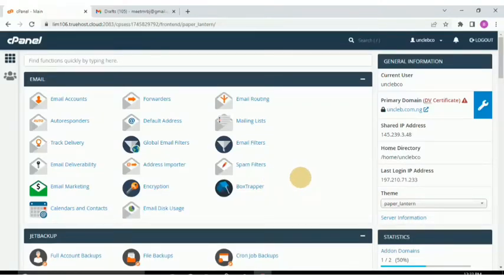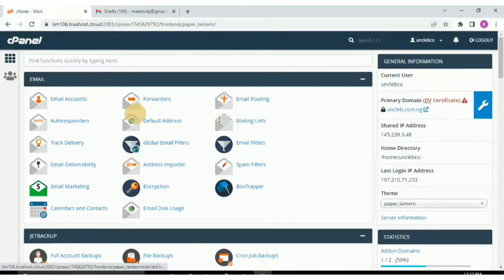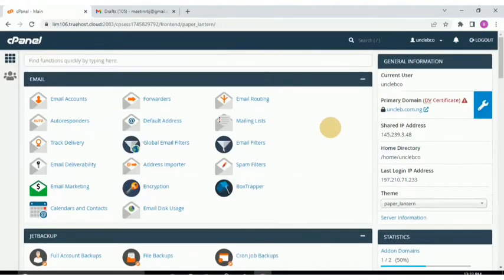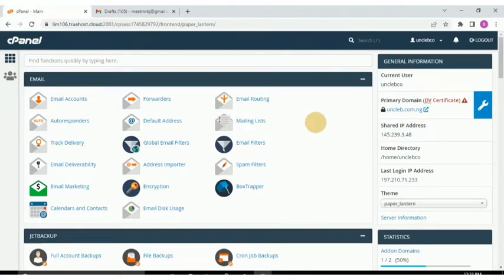Welcome back to the channel. In this video I'm going to be talking about everything that has to do with installing WordPress — how to install, how to uninstall, and some of the dos and don'ts. This video is basically dedicated to installing and uninstalling WordPress, so without much ado let's go right in.